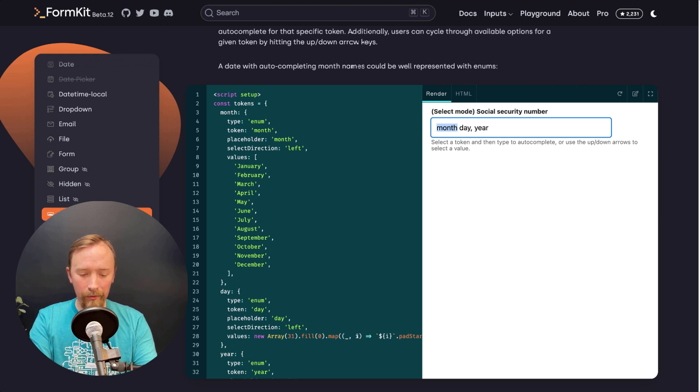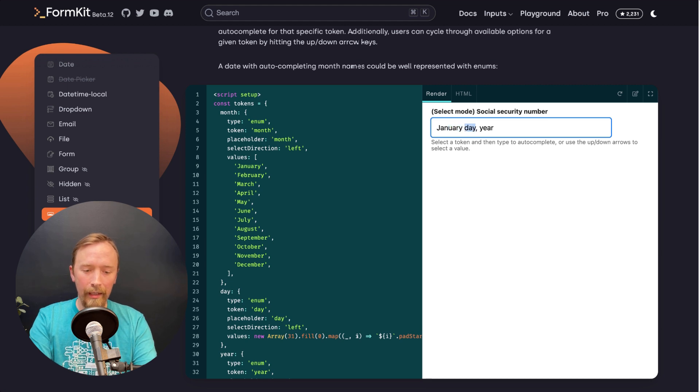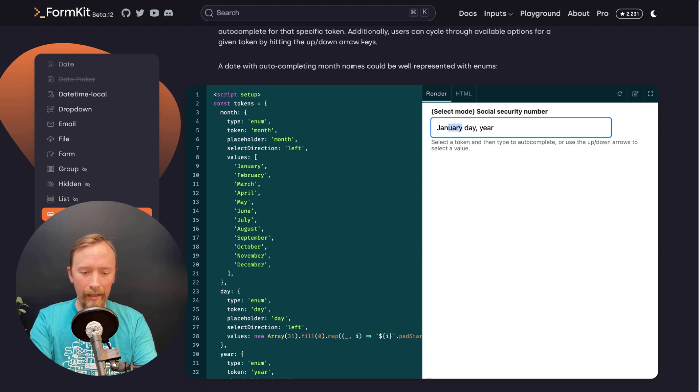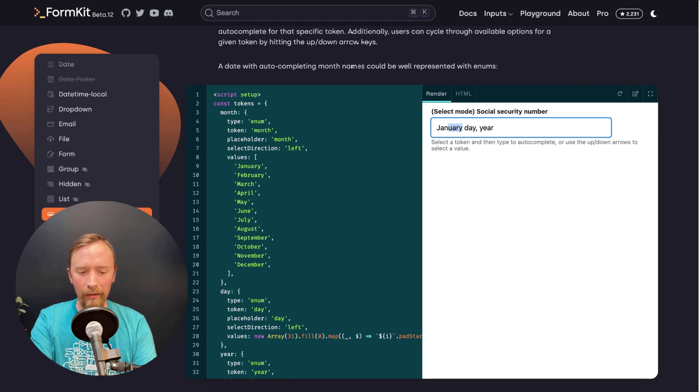And here's what's really amazing is I can start typing January and it'll auto-complete my value. And as you can see, when I do that, I get this decreasing selection or increasing selection.